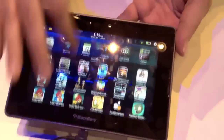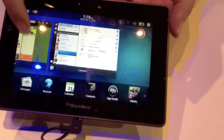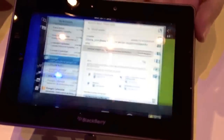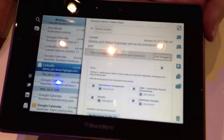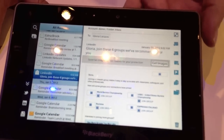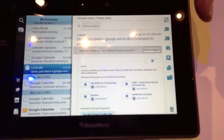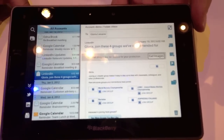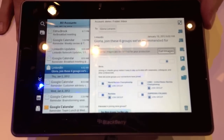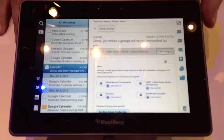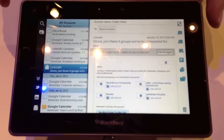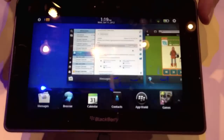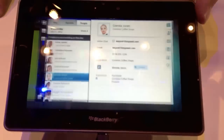Starting with email: you can see your messaging with a unified inbox, including your personal accounts, your work accounts potentially, your Twitter feeds, your LinkedIn feeds, and other social aspects integrated right into the inbox.